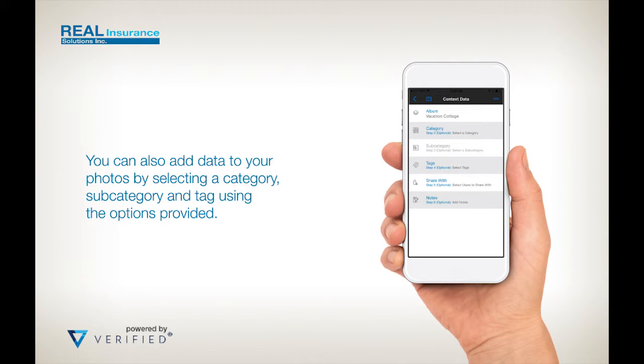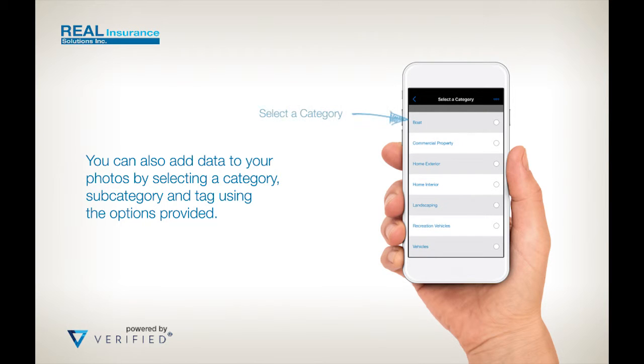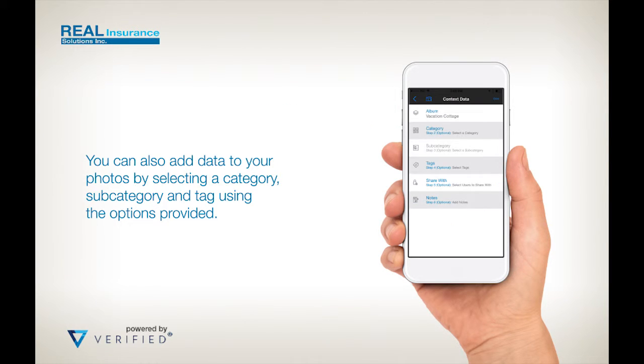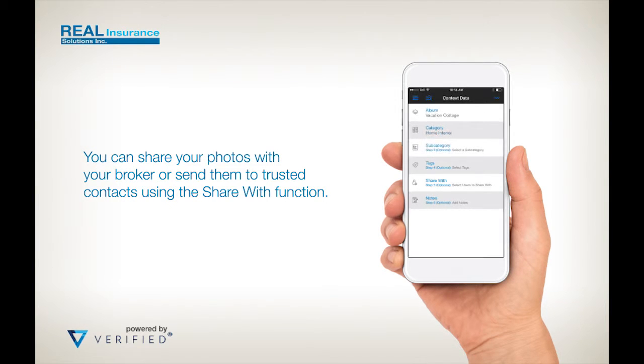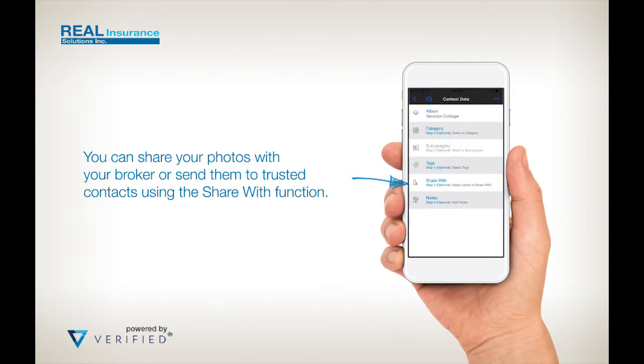You can also add data to your photos by selecting categories or by adding tags using the options provided. If you need to make a claim, you can securely share these photos with your broker or insurance adjuster by tapping on share and selecting them from the list.